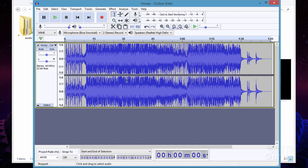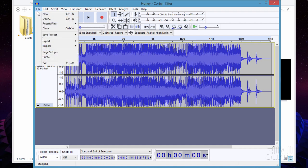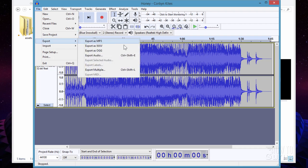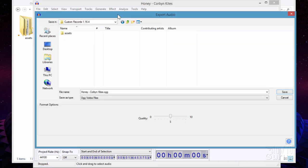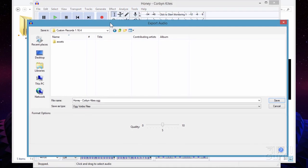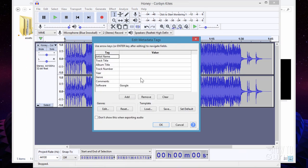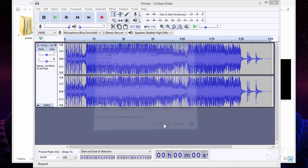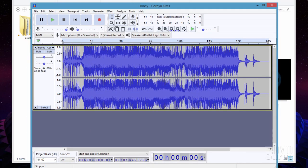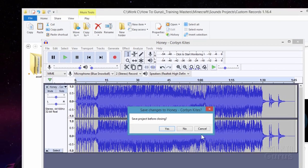We need to convert this to the .ogg format. Go up to File, come down to Export, and choose export as .ogg. We're already at the right folder, so I'll choose Save and choose OK. We're through with Audacity — we can close that down now.